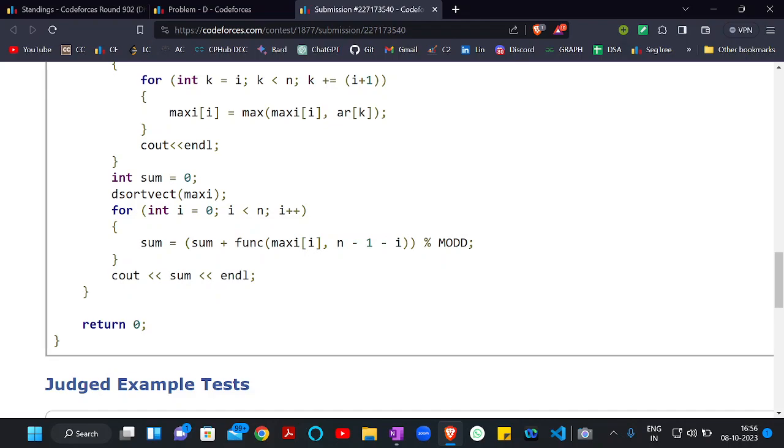So the i-th element of the mx vector represents the maximum score when choosing only index i as the black element. After sorting in decreasing order and computing the weighted sum, we get our final answer. You can find the code in the description. See you in the next problem — happy coding, bye!